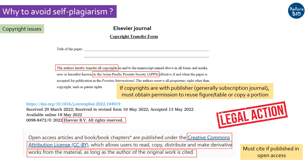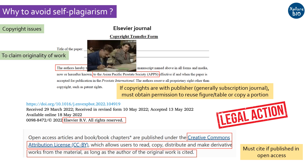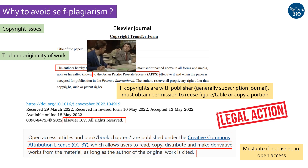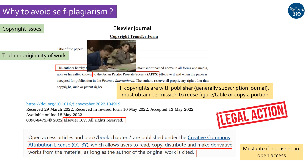Secondly, if you do not cite the original source, it is assumed you are presenting it as a novel work, which in fact is fully or partially copied. This questions your scientific reputation.